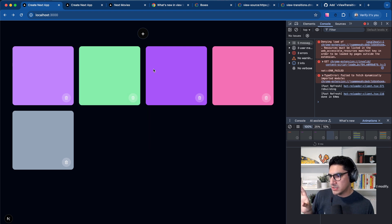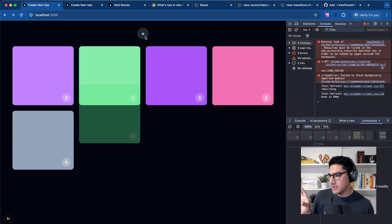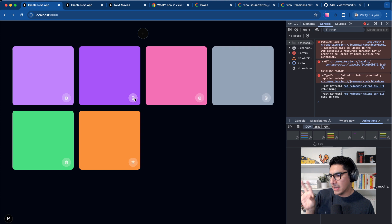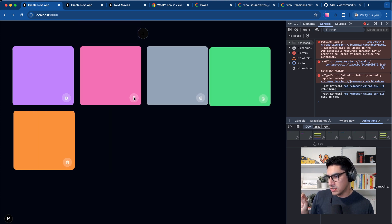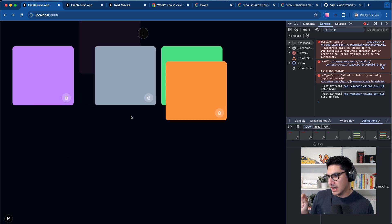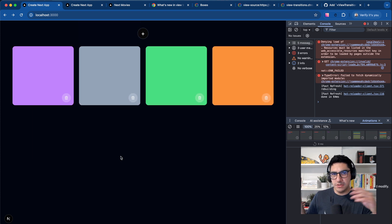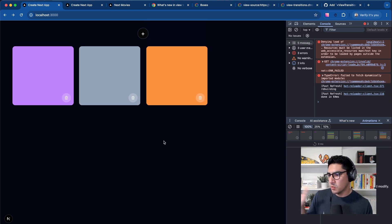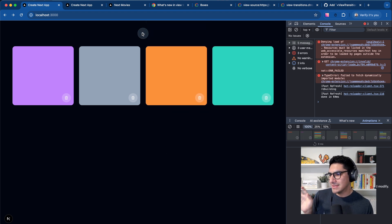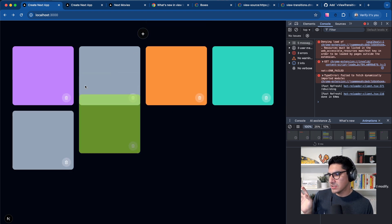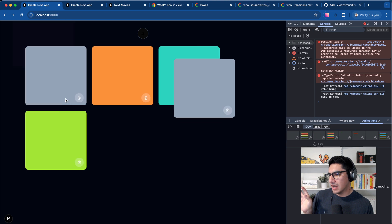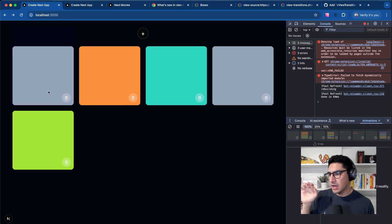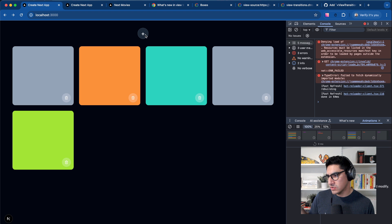The other thing that we have here is this custom easing function that moves the cards to the same, to the correct place or to the updated positions with this bouncy effect.